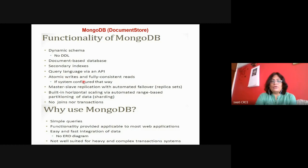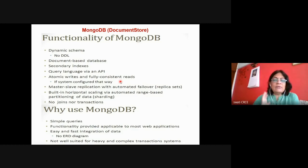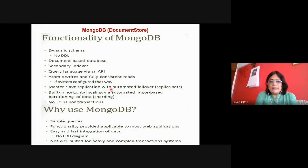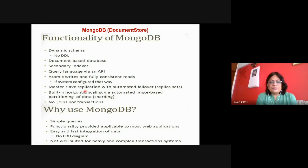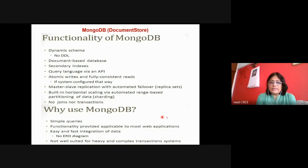MongoDB is designed so that atomicity for write operations is ensured, and fully consistent read operations are supported. Master-slave replication with automated failover is there — multiple replicated copies reside across the architecture using master-slave replication. Built-in horizontal scaling is there — you can go on adding new machines, or existing machines can be used from the cluster as load increases. Automatic range-based partitioning is used — keys are hashed, giving you the partition where data is stored.